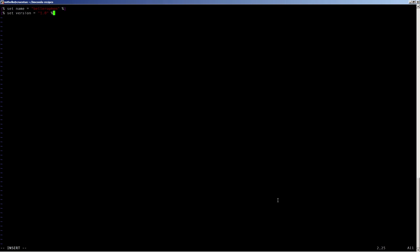In this line here, we paste the hash that we just copied from the wget command. And then we're ready to define the metadata for the conda recipe itself.